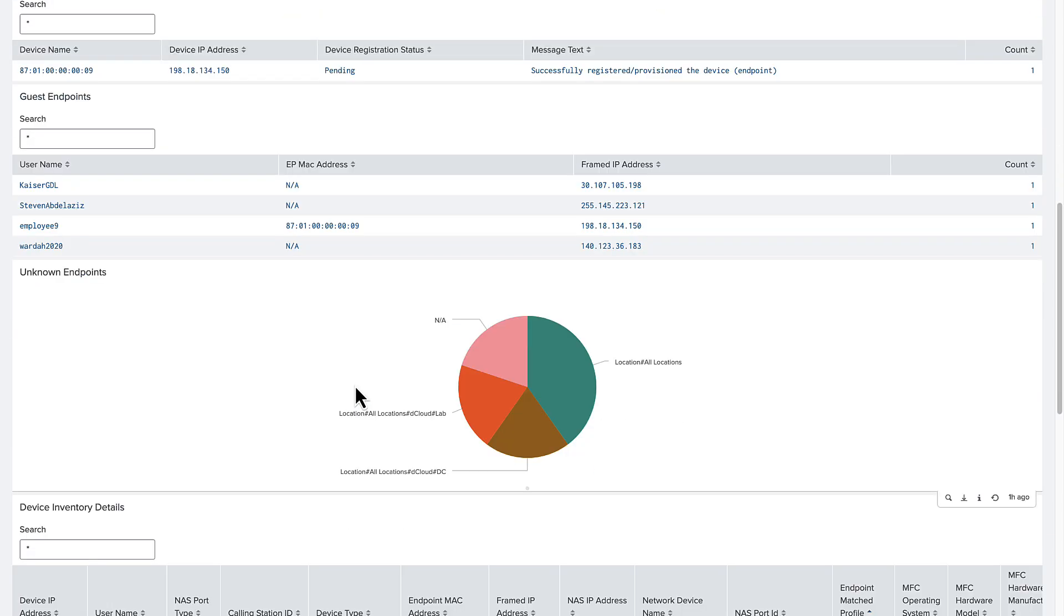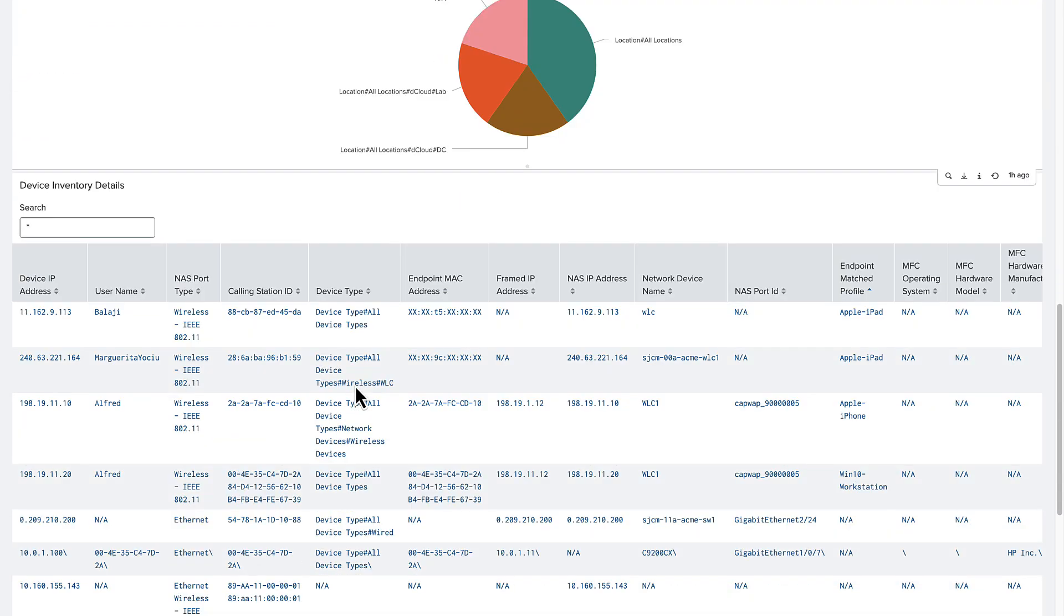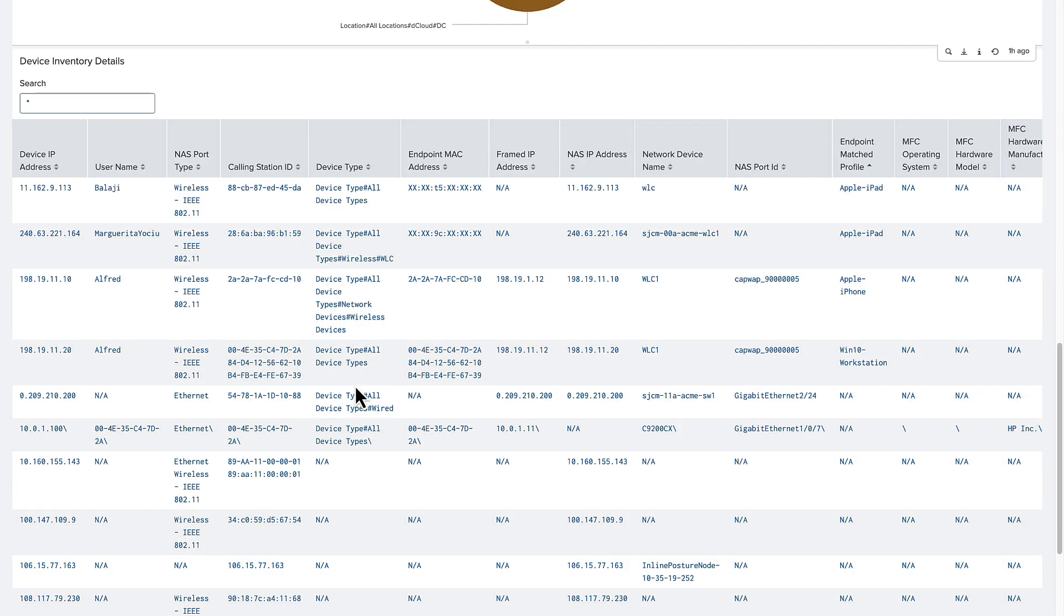In the device inventory details, we have the power to filter the data based on any field in the table to gain insight into the different IP addresses and network infrastructure associated to the users.